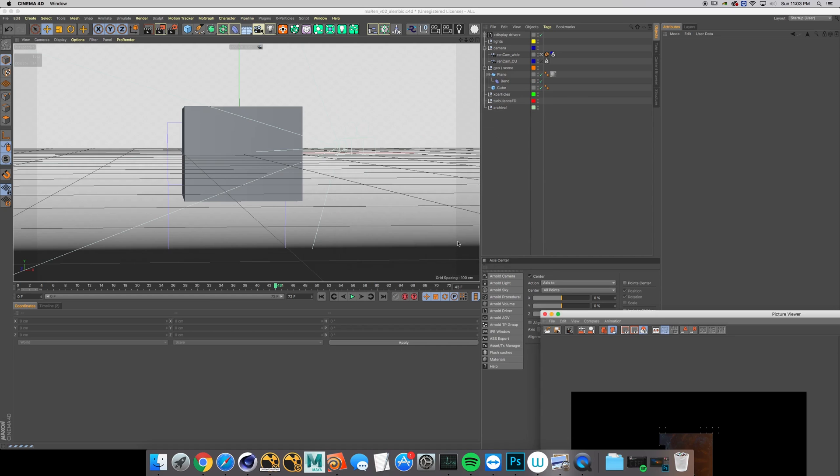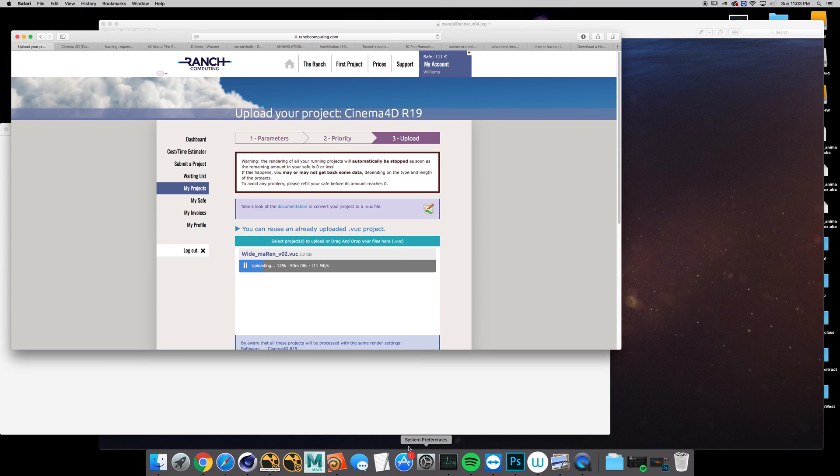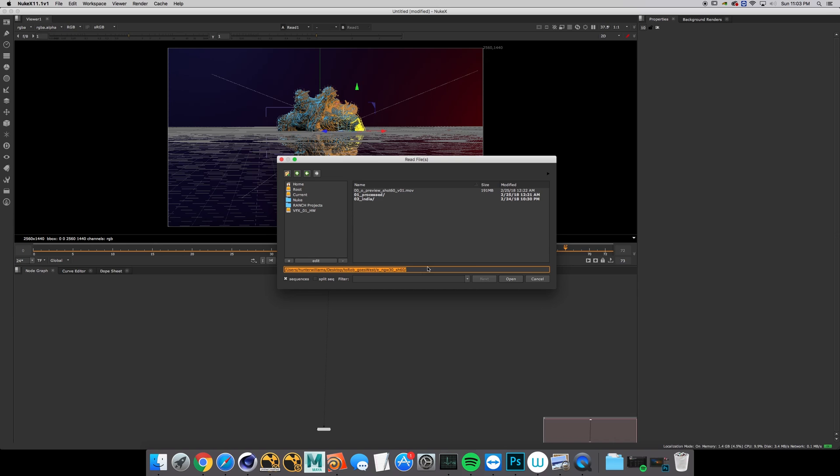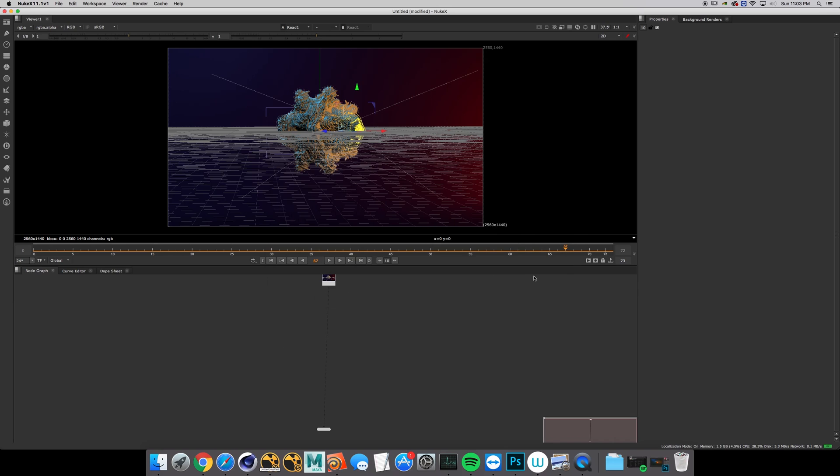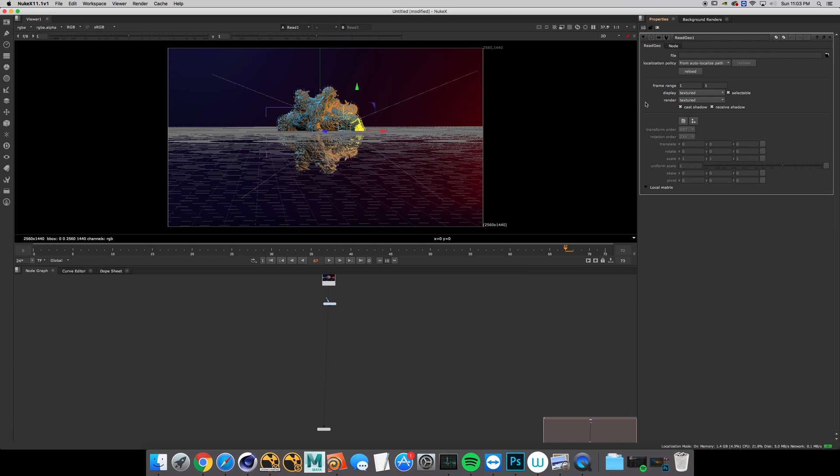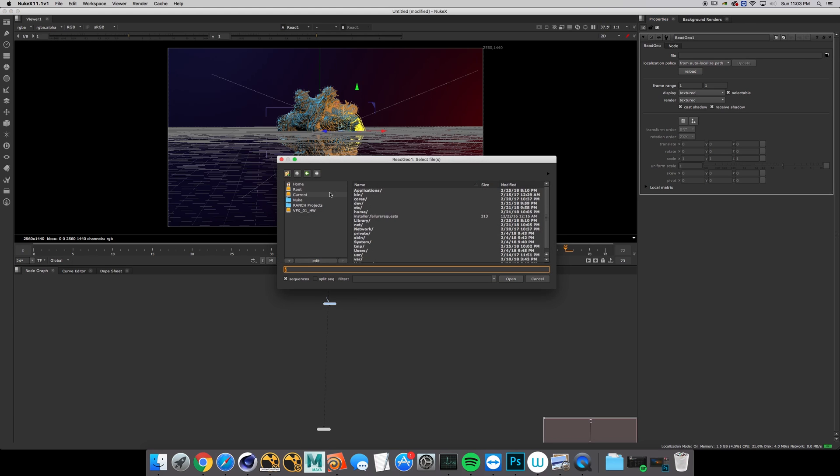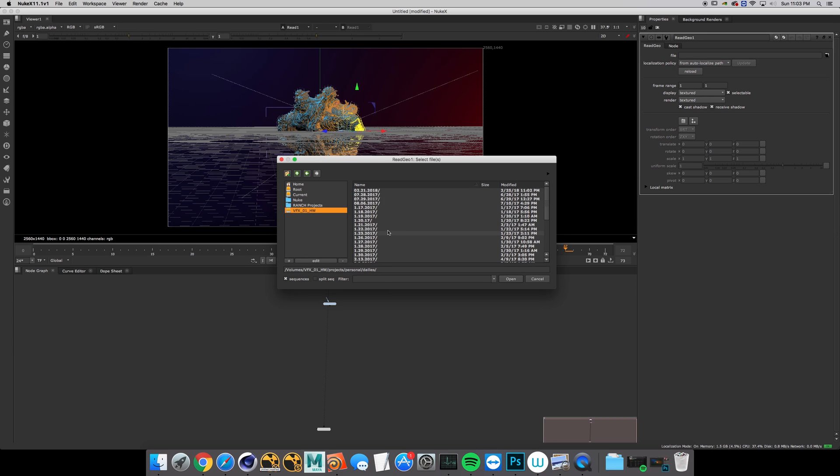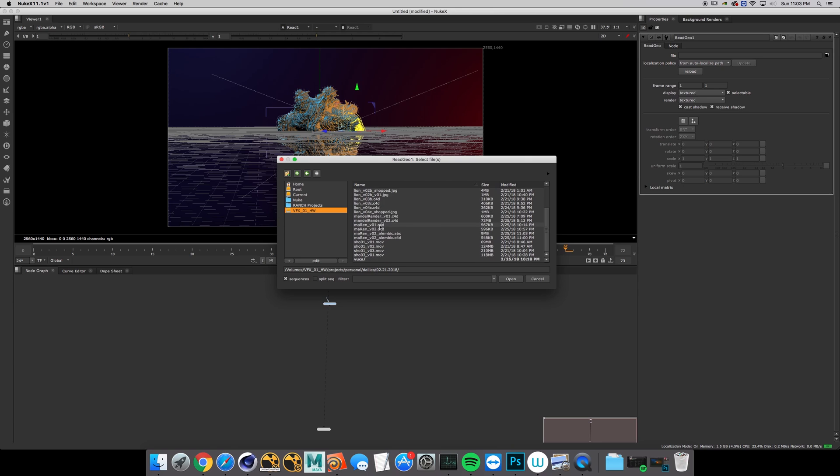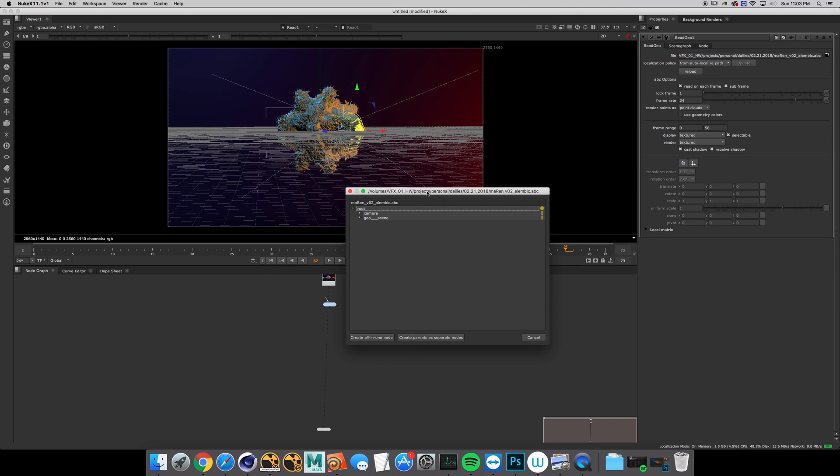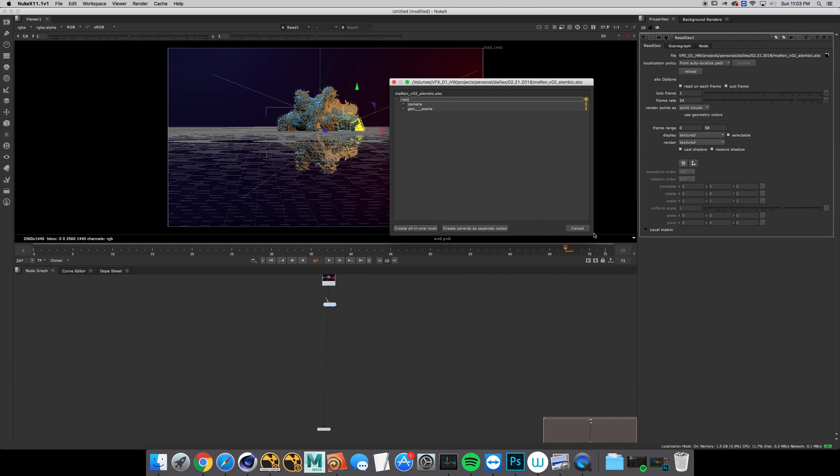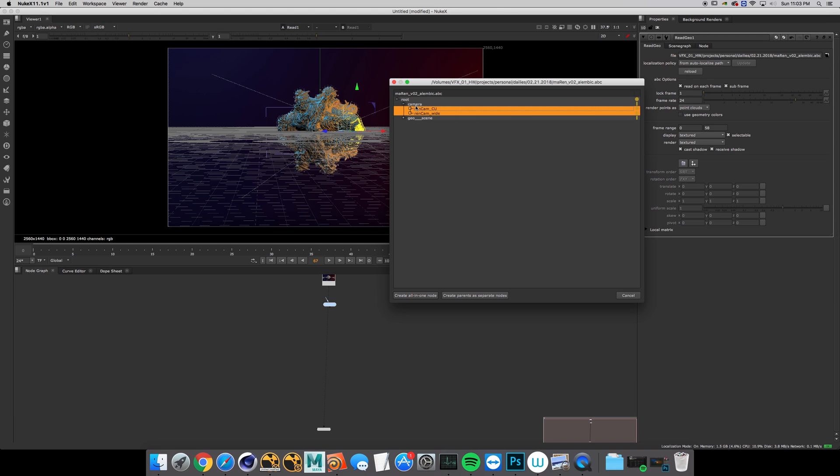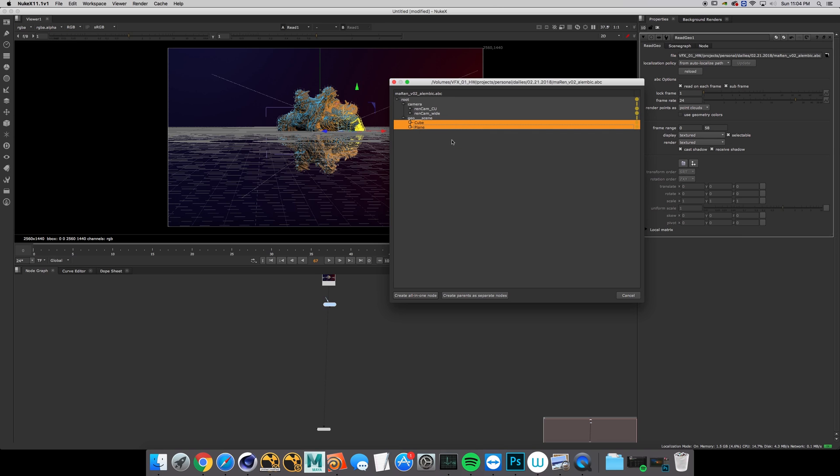Now in Nuke we're gonna want to do a read geo node, go to the path and look for the Alembic file and open. Here's where it gets interesting - you want to find your cameras and right click and select this parent, and then in your geo node right click select this parents.